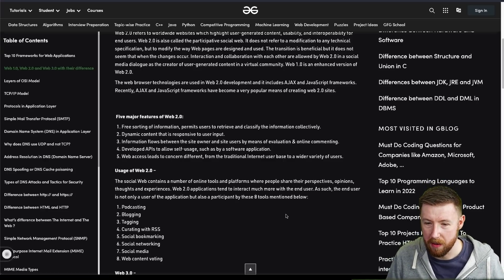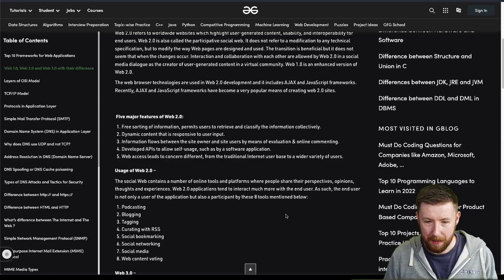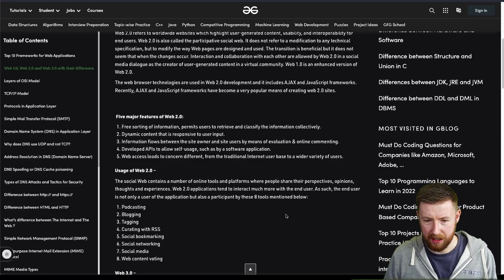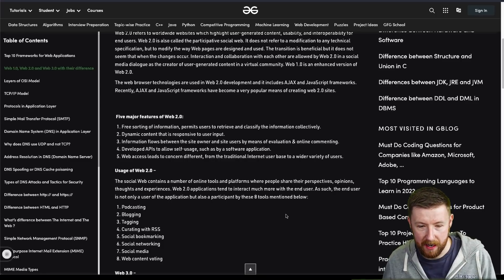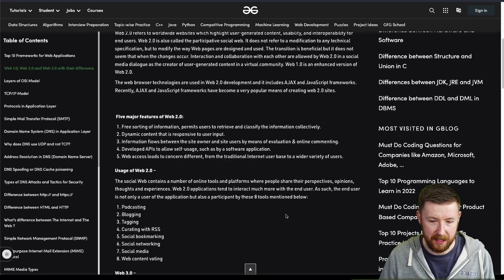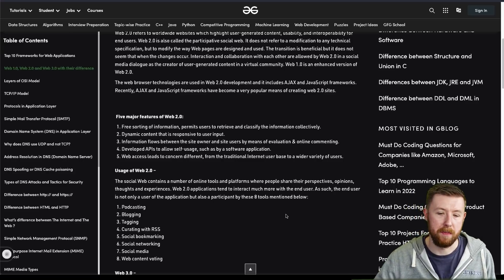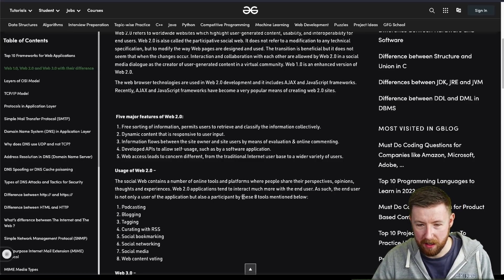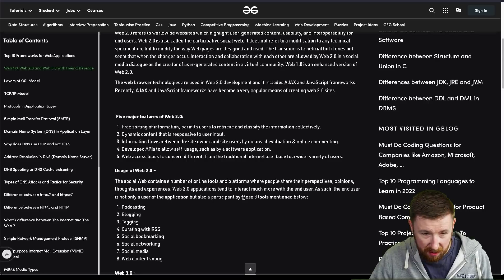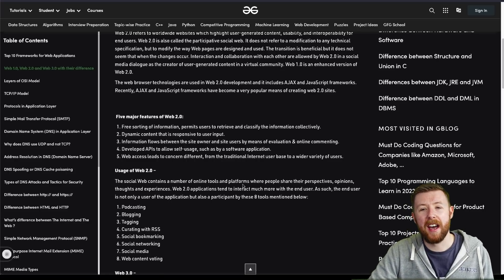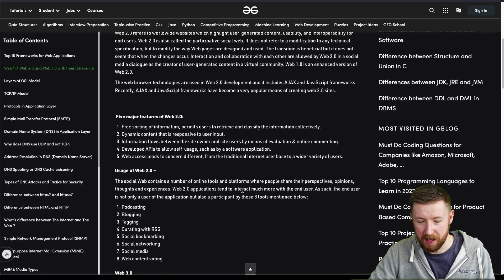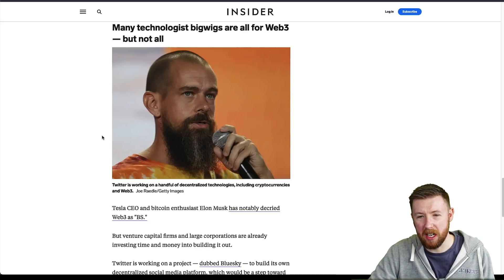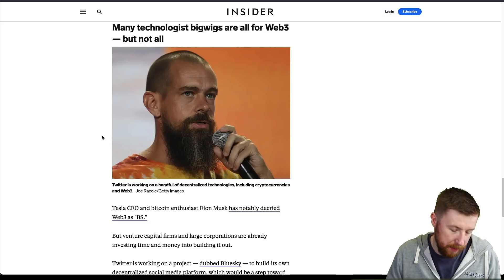When you go into your phone, the majority of that is Web 2.0. When you go on Facebook, Twitter, whatever it is — it's censored. Even though it's interactive and has much better features than before, there are a lot of issues with what Web 2.0 is. The whole difference is the dynamic content, free sorting of information. You've got developed APIs, blogging, podcasting, RSS, social bookmarking, social networking, social media, and web content voting. It does the job, but we need to talk about Web 3.0.